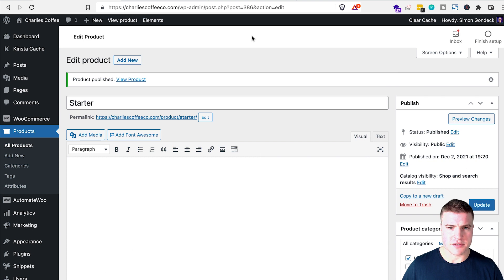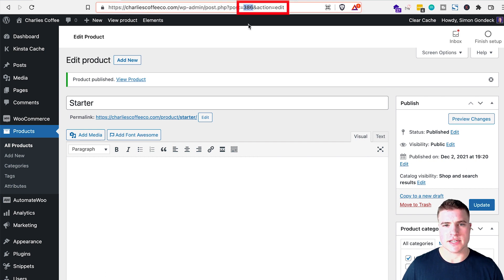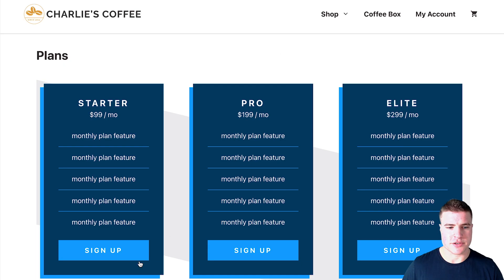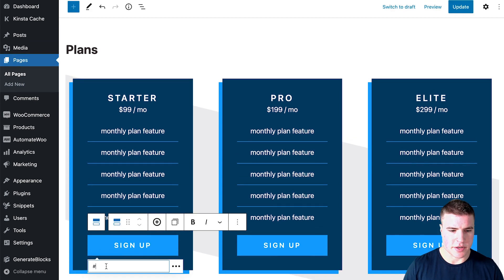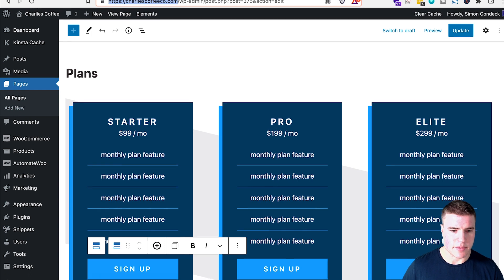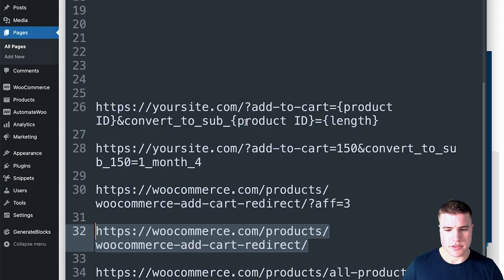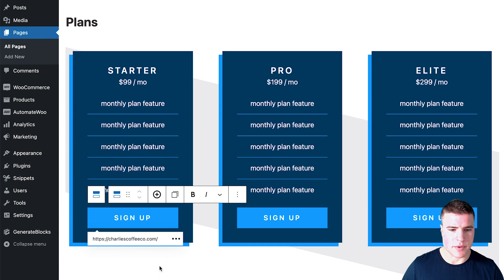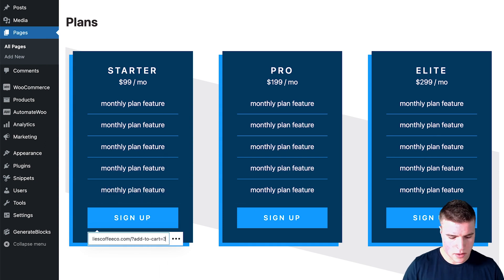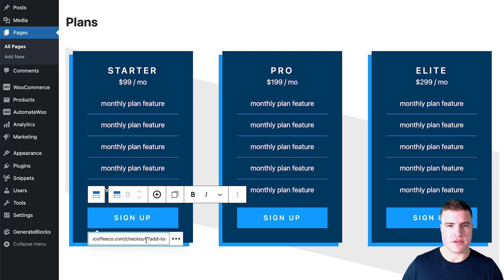I'm going to publish the starter product — and this is important — you can see that this product ID is 386. I need to link this on my plans page so clicking the button takes the user to checkout. I'll edit the page, go to the sign-up button, and add the URL: slash checkout slash add-to-cart 386. So it's going to be /checkout/?add-to-cart=386.